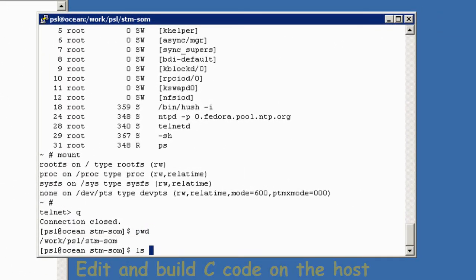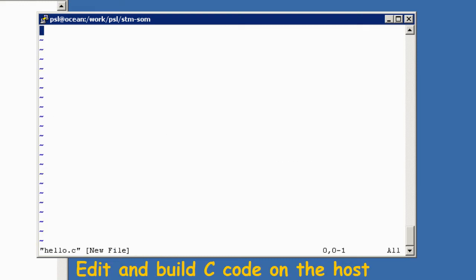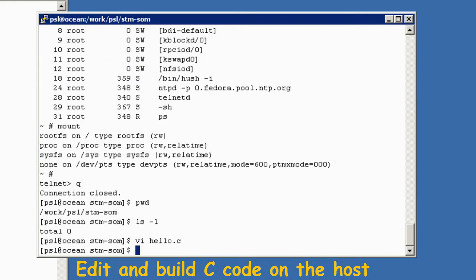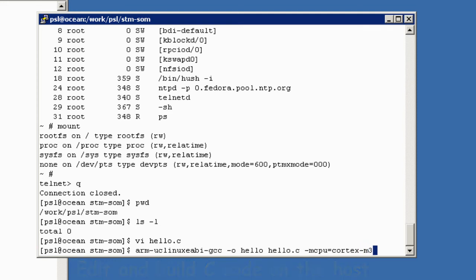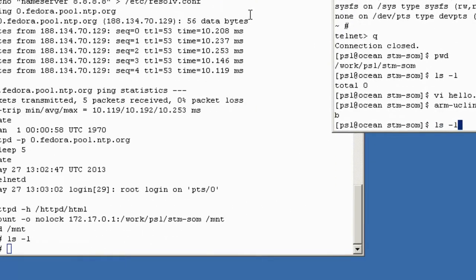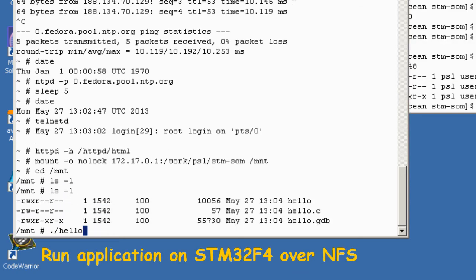And then on the host, use a GCC compiler to compile a simple hello world executable. And then run that executable on the target over NFS.